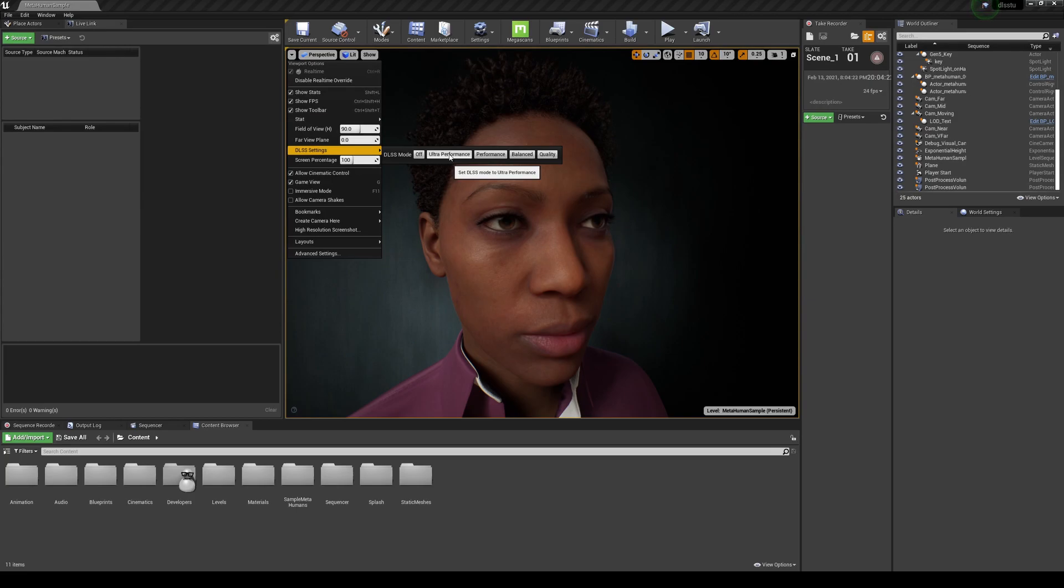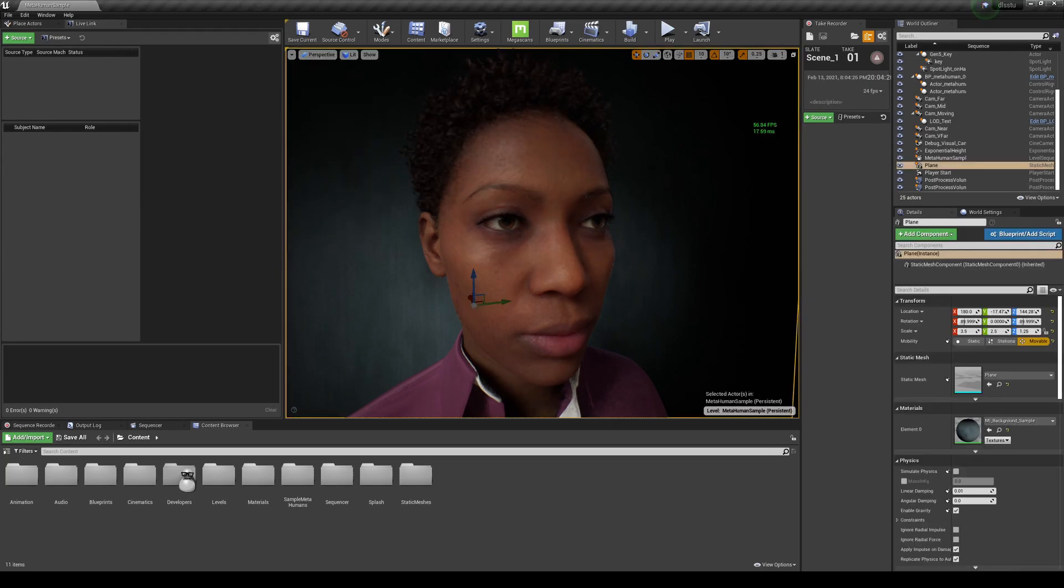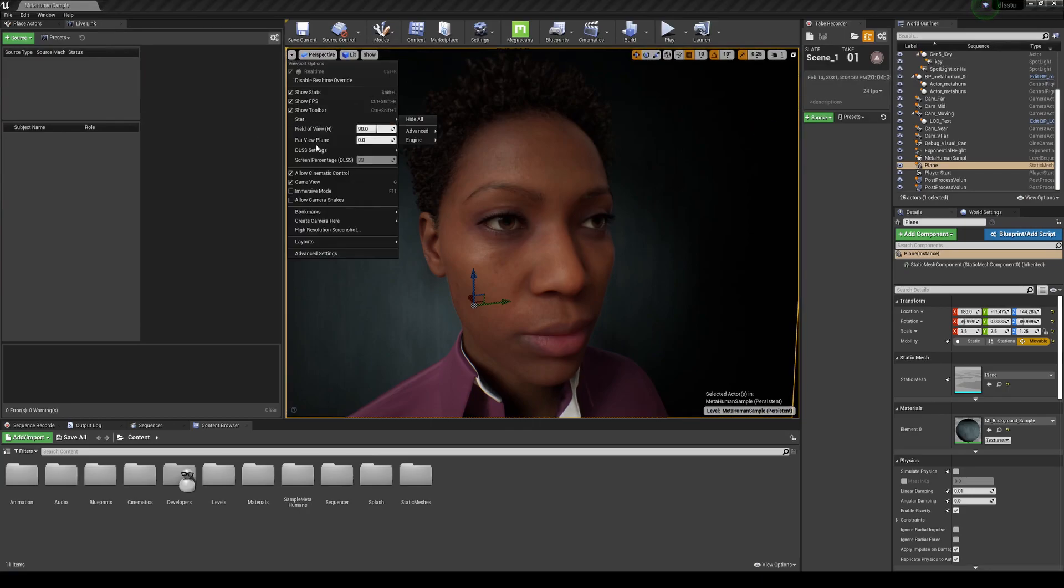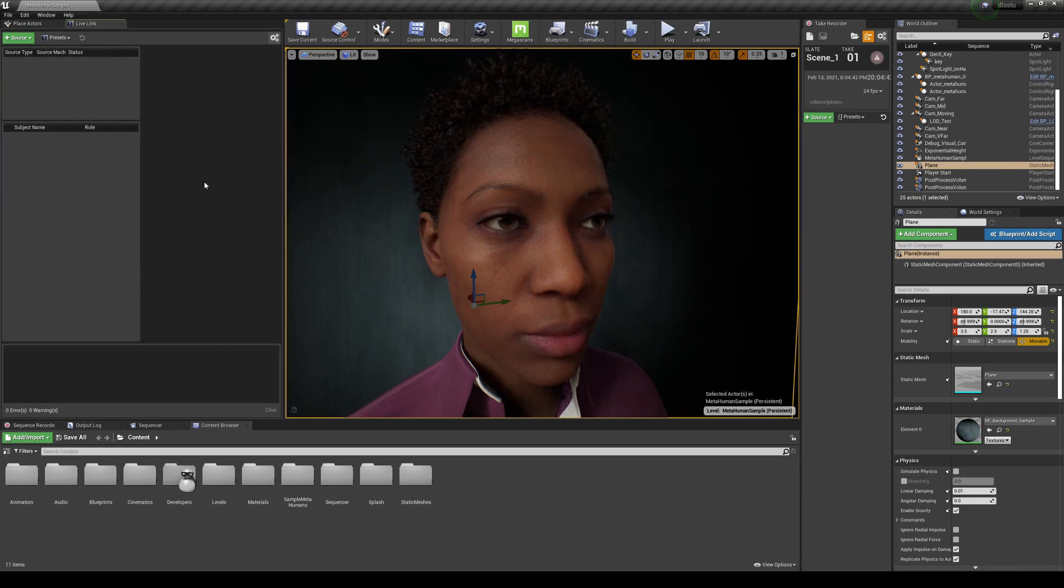So what we're going to do is go to Ultra Performance. It's going to change the viewport here, as you can see. And I'm going to go ahead and click away. And then you can see that we're averaging around 76 frames per second now, about 13 milliseconds. And I'm going to go ahead and move this mouse here. Then I'm going to go ahead and change it to Performance, and then I'll click out.